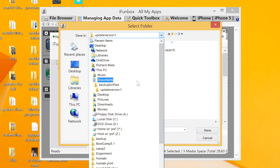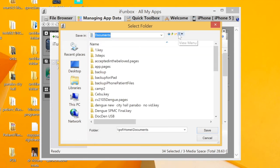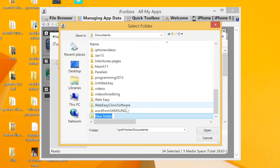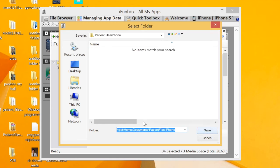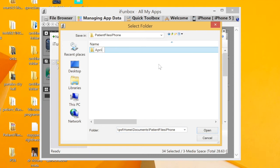Create a backup folder. You could choose Documents — under Documents, create a new folder and name it something like 'Patient Files iPhone.' Open it, then create a new folder inside it and name that new folder with today's date, since you're doing this general backup today.